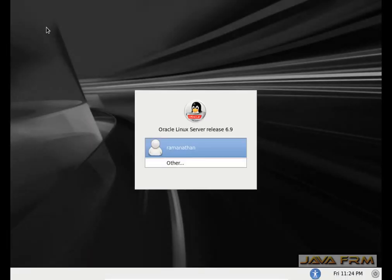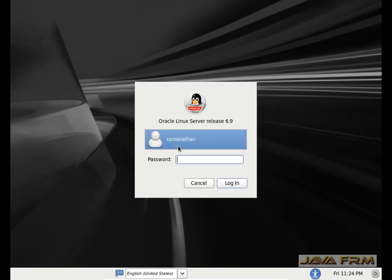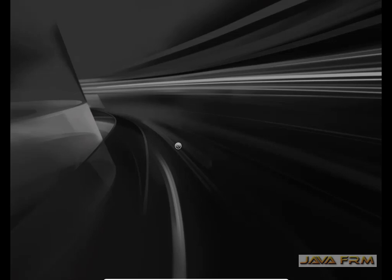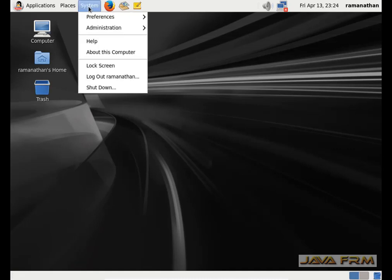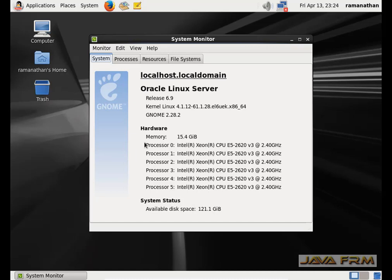Installation was successful and manual partitioning was also successful, but we are going to verify. Now I am going to log in. We arrive at the Oracle Linux 6.9 desktop. Go to the System menu — About This Computer gives you basic information. Here you can see 6 processor cores are allocated successfully.